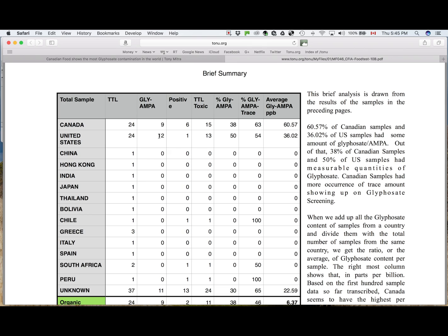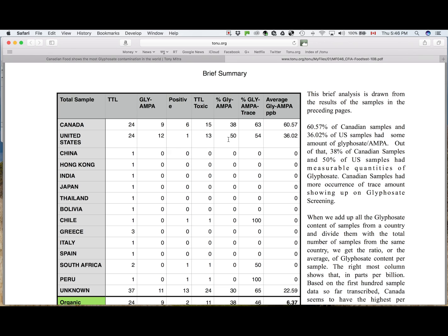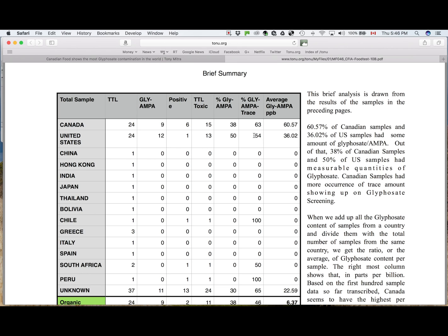So altogether, there are 13 out of 24, and 50% of the American samples have measurable amount of glyphosate, versus 38% from Canada. And altogether, 54% of samples have some amount of glyphosate. But if you add up all the American glyphosate concentration and divide it by 24, you get 36.02 parts per billion, which is much less than the average Canadian concentration.